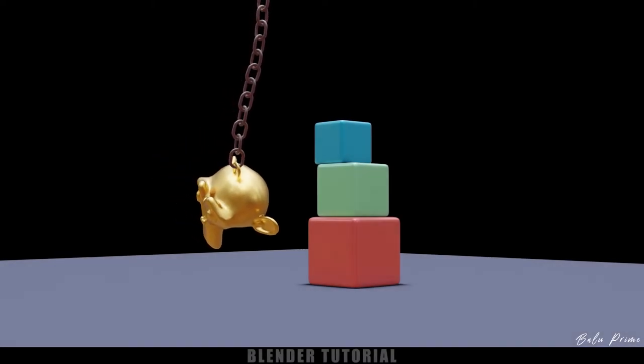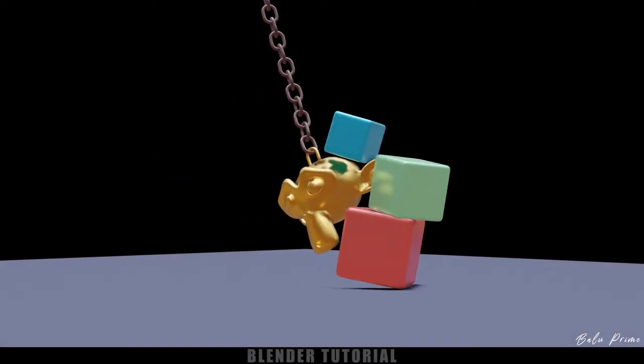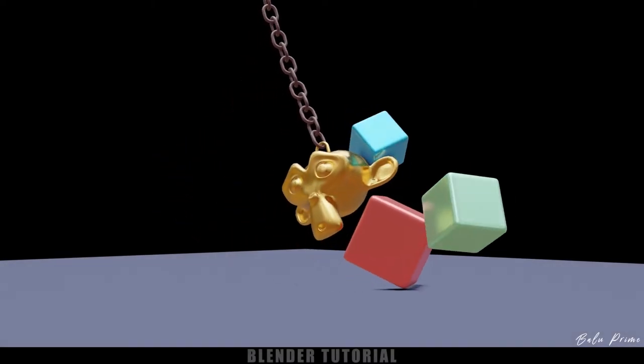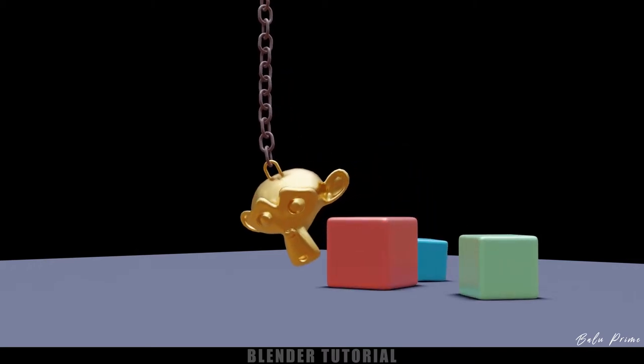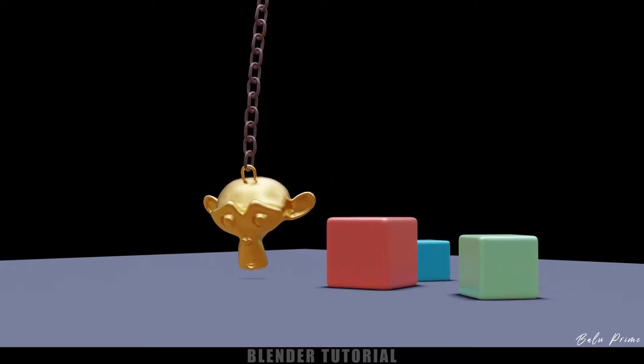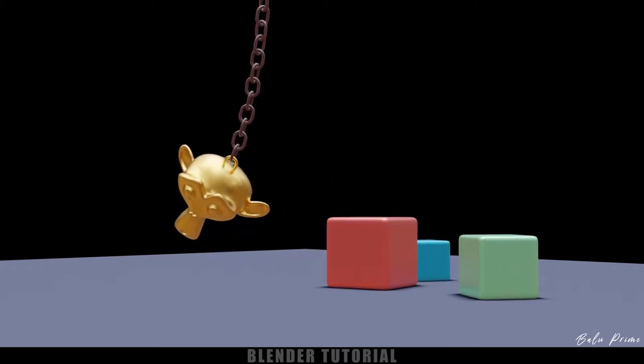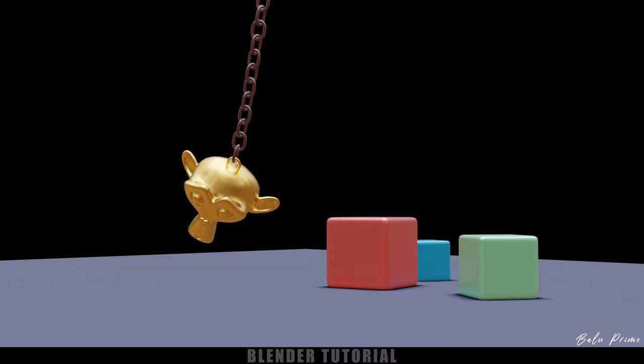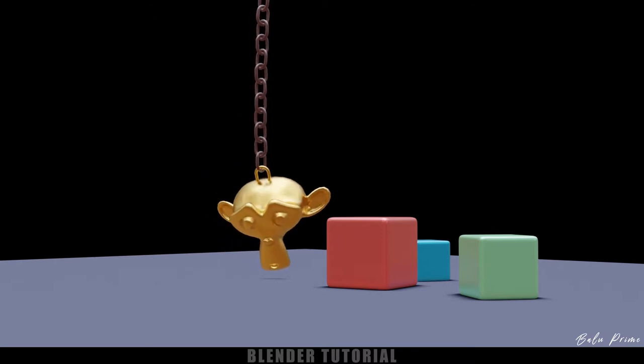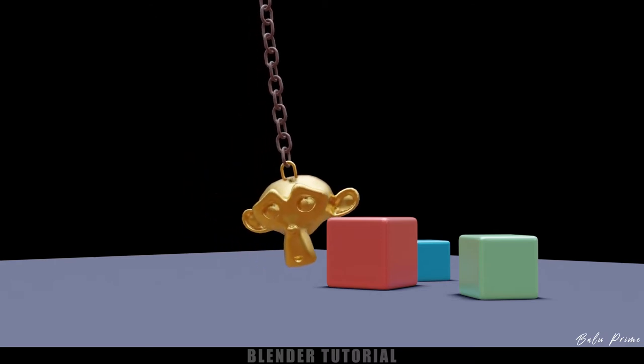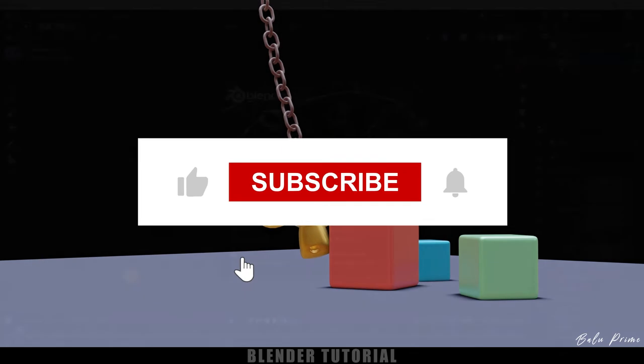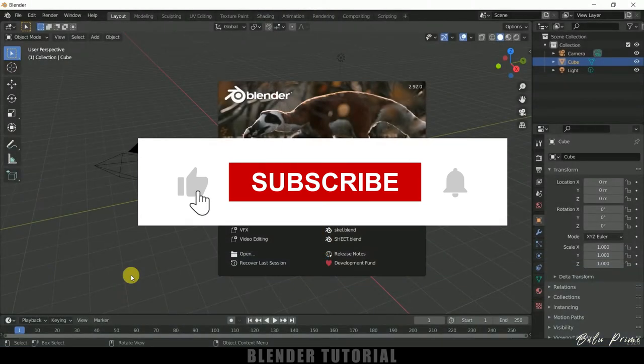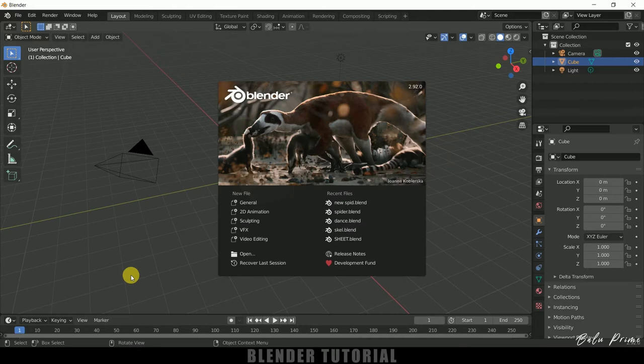Hey guys, this is Balu from Balu Prime and once again welcome you all back for an exciting tutorial. In this tutorial I will show you how we can create this kind of swinging animations using rigid body physics in Blender easily. So hope you guys will find the tutorial useful, but before going to that if you end up liking this video please click on that like button to share this content and if you're new to this channel consider subscribing my channel and support me.